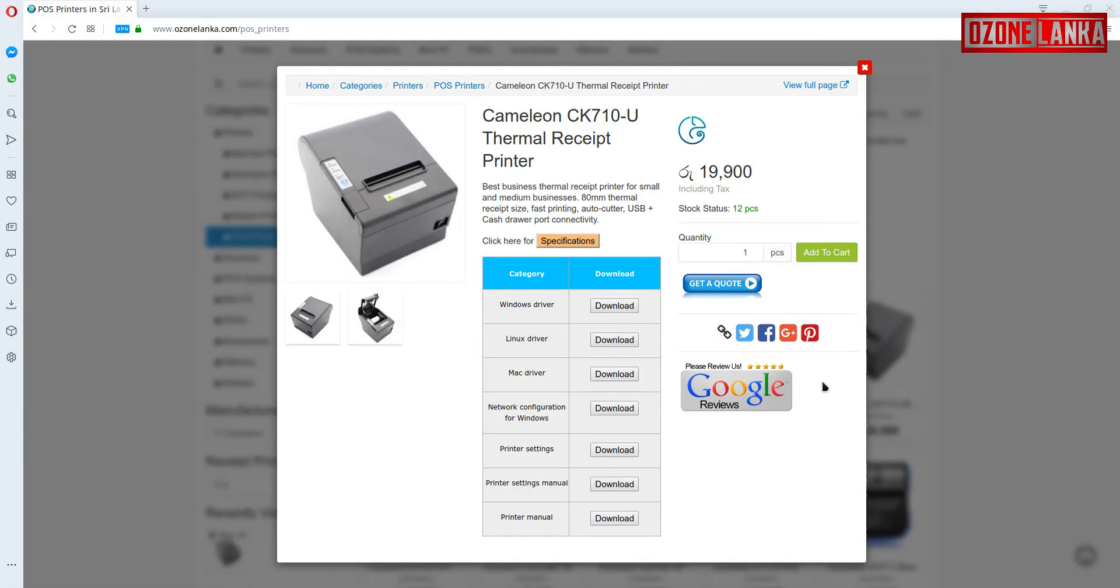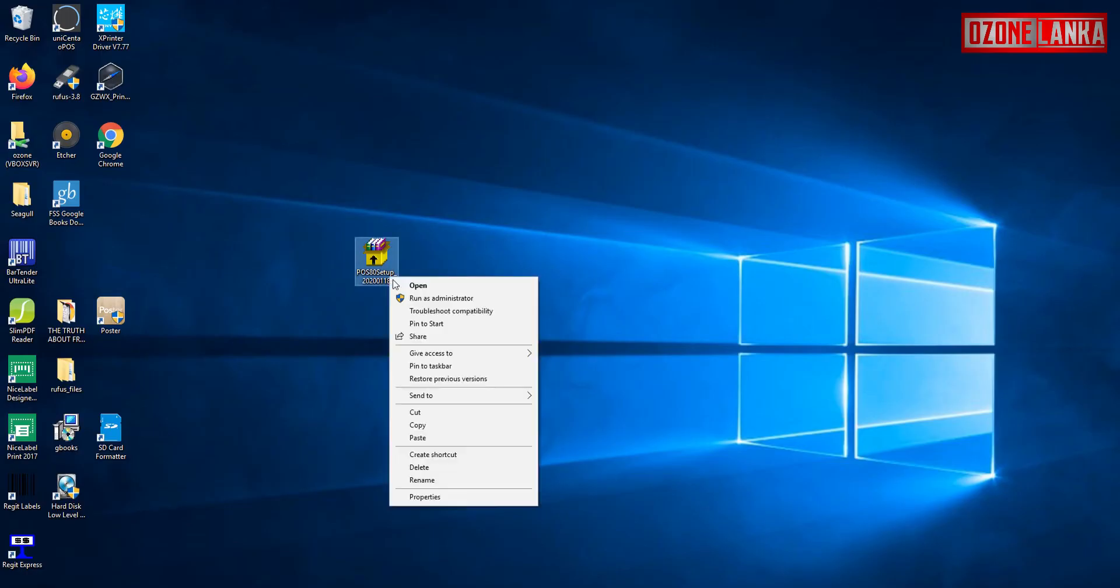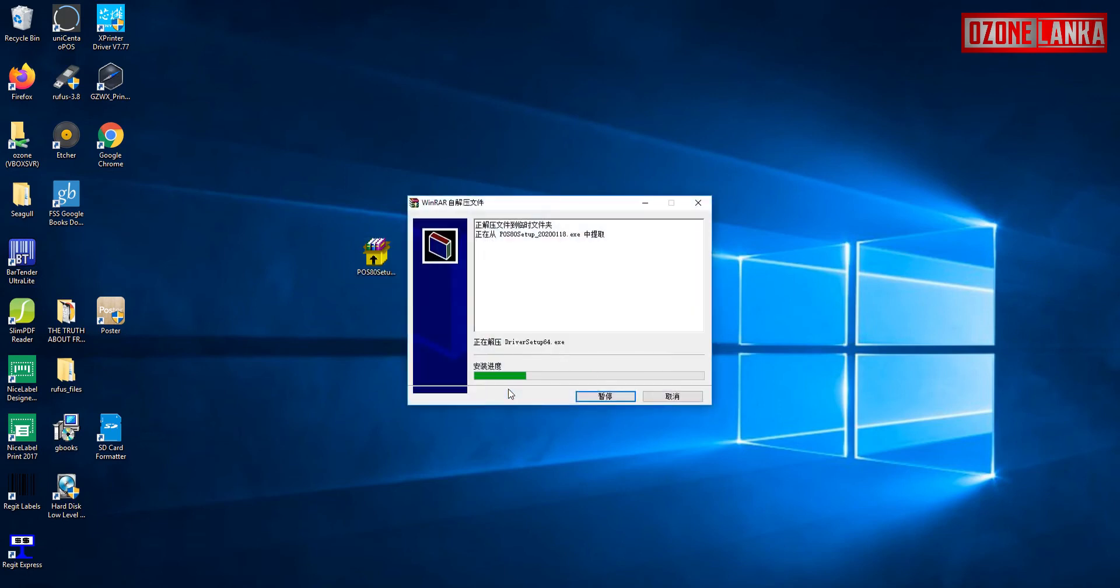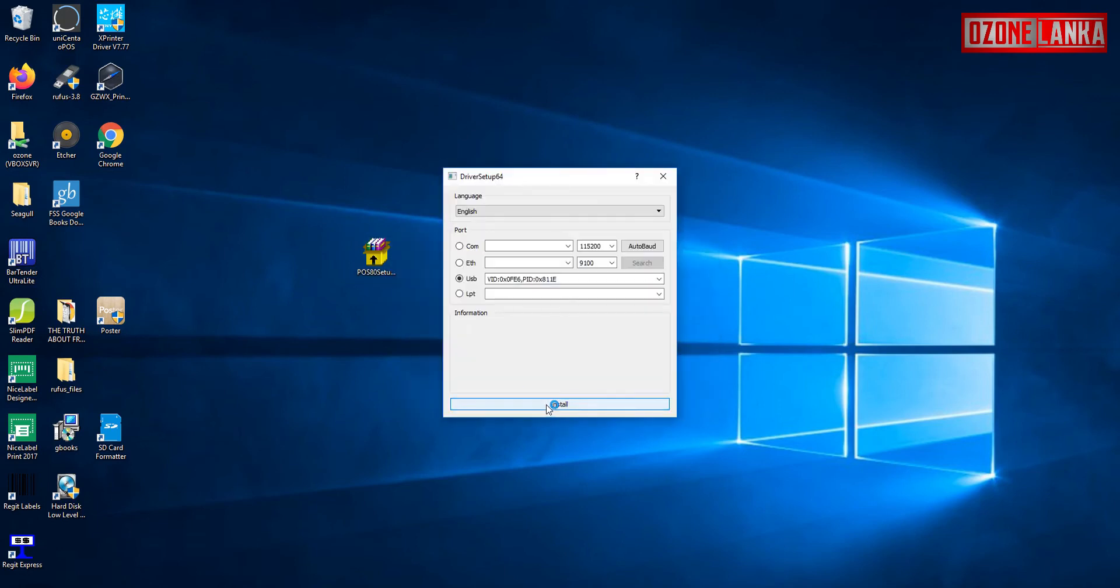Now you need the driver for this printer. If you don't have the driver you can download it from our website. Now make sure the printer is connected to the PC and printer is on. Now run the driver and follow the easy steps.